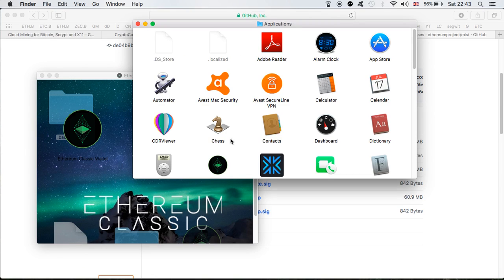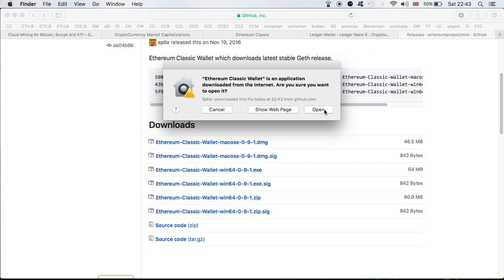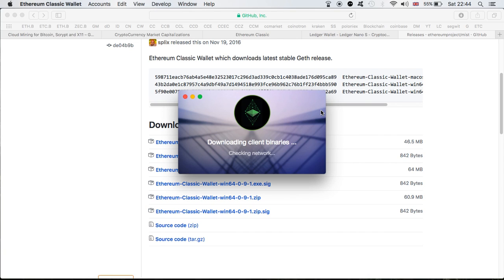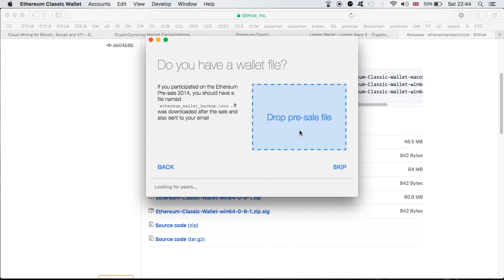I'm going to double-click on this one and double-click on the actual wallet. I'm going to close this and also close this. Now as you can see I'm prompted with a message, so all I'm going to do is click Open. We're just going to wait for a moment. For the installation I'm going to go for the main network, so I'm going to click on the main network.